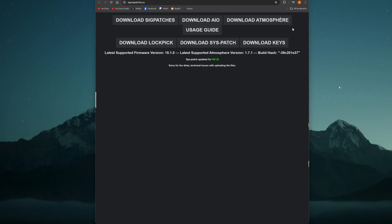You can get an AIO which is just right here, it's an all-in-one. It's going to have everything you need: atmosphere, the tinfoil file, all the updated files. Download that, put it to your SD card, and you should be good to go.